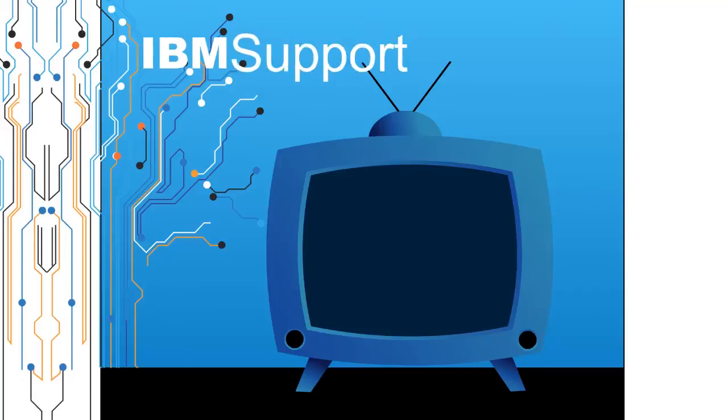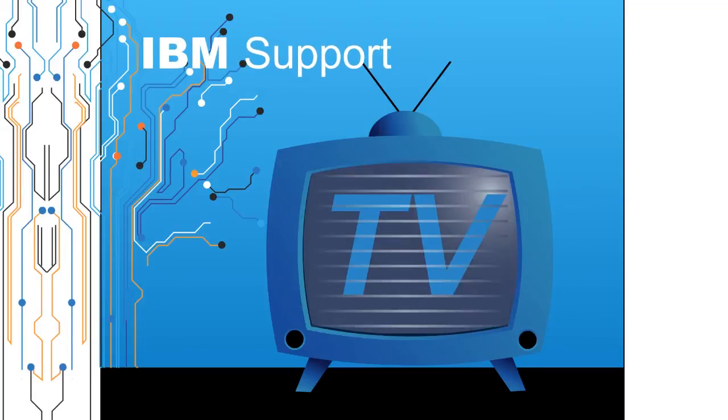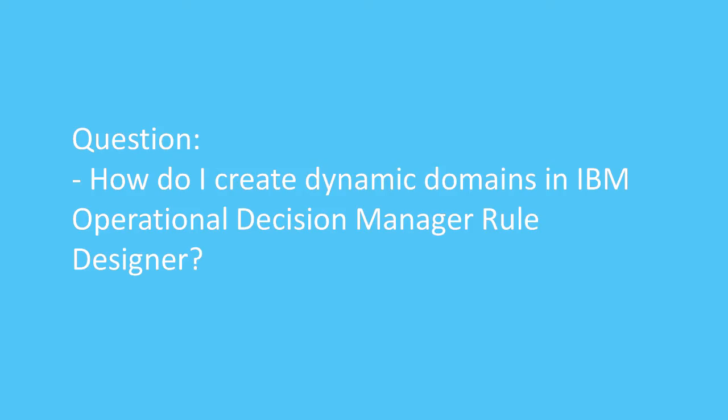Welcome to IBM Support TV, where we answer questions and share technical support information, hints and tips on IBM products. Question: How do I create dynamic domains in IBM Operational Decision Manager Rule Designer?